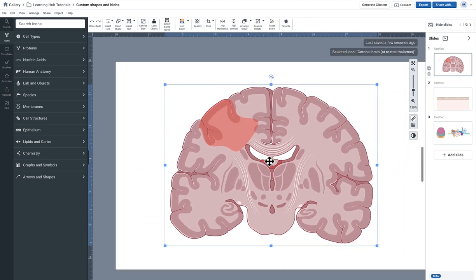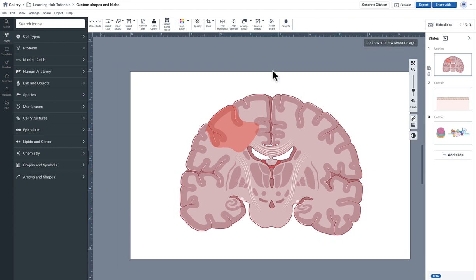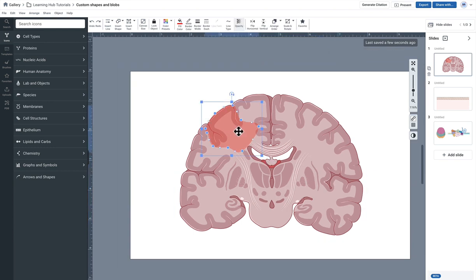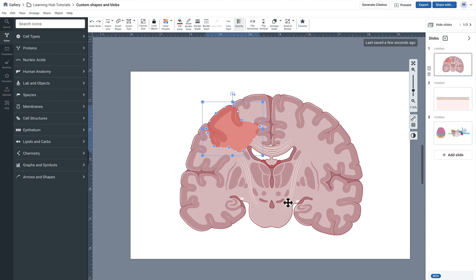So say that's the region that you wanted to highlight. There you go. You've got a nice highlighted region and that can continue as many times around the brain as you like.